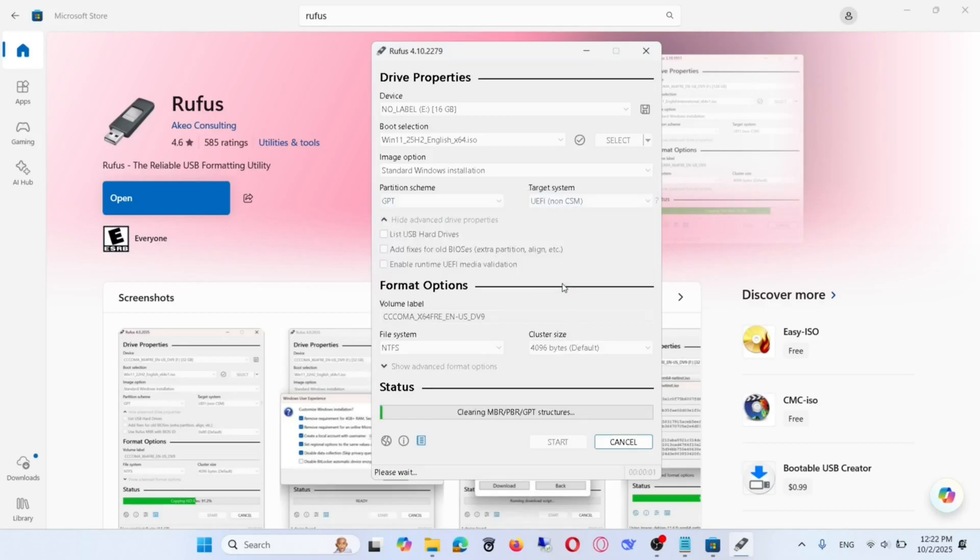When it's done, your flash drive will be ready to use for either upgrading or doing a fresh install Windows 11 on supported devices. Don't forget to like and share this video.